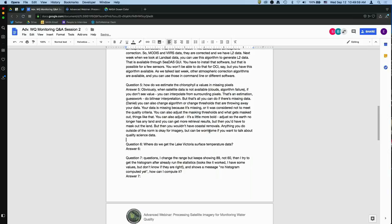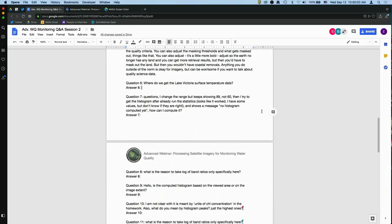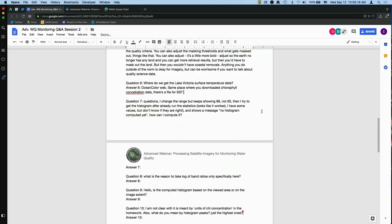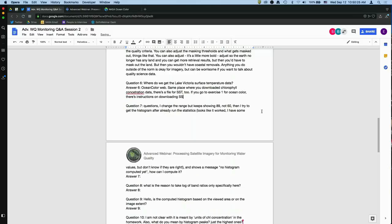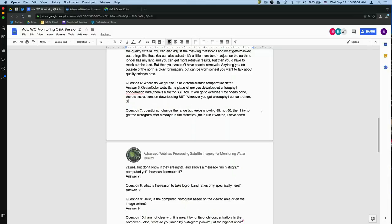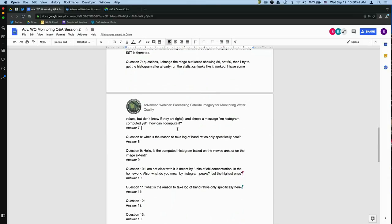Q&A: Where do you get Lake Victoria surface temperature data? It's available from the same Ocean Color Web site where you downloaded chlorophyll. Look for the SST file in the same list. In Exercise 1 for Ocean Color, SST is listed alongside the chlorophyll concentration file.